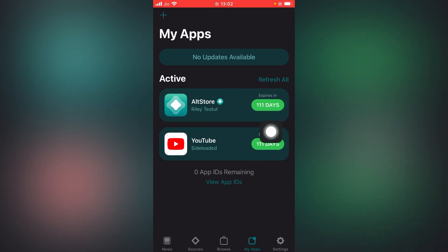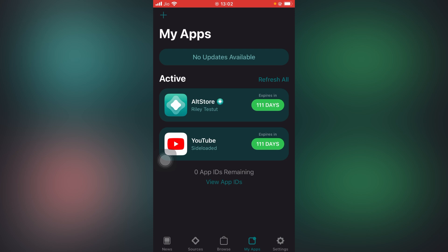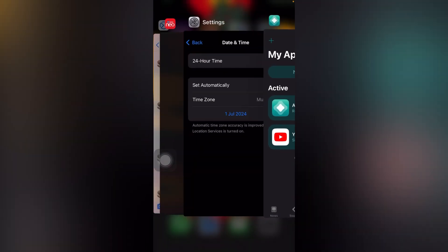So that's how you can increase the AltStore expiry time to infinity. Your AltStore will keep working, it will not stop, and your applications which you installed from AltStore will keep working. Again, I'll go to settings and change the date or time.